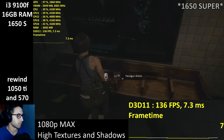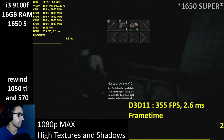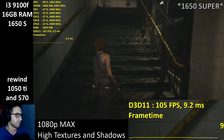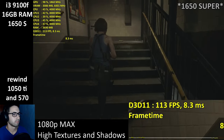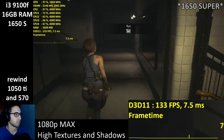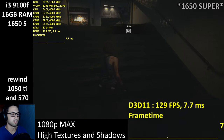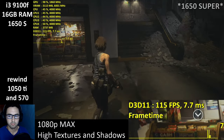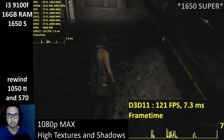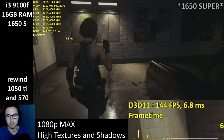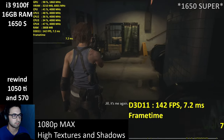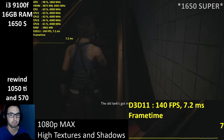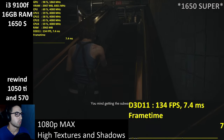Screen space reflections, subsurface scattering, volumetric lighting quality on maximum, particle lighting quality maxed out, HBAO Plus — the most demanding option. All other stuff enabled except motion blur and lens distortion. DX11 because DX12 runs slightly worse. Let's try this again with the 1650 Super.